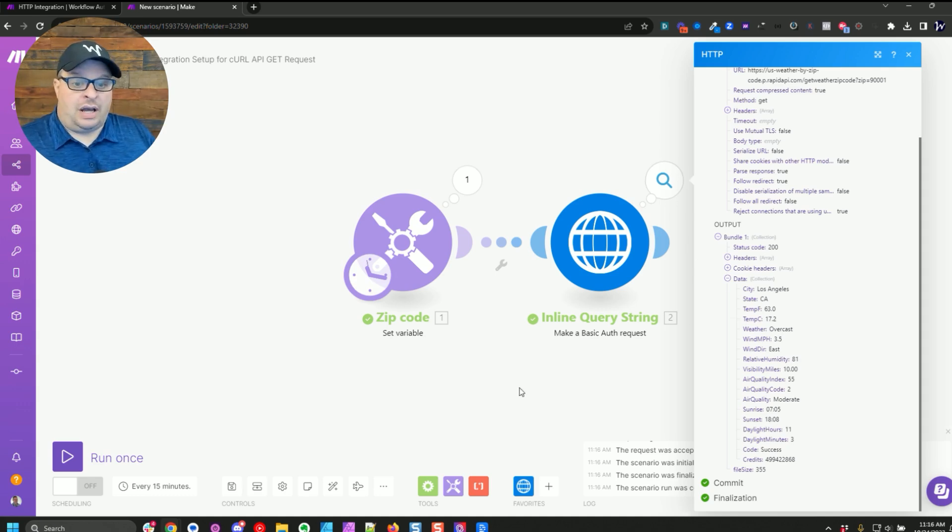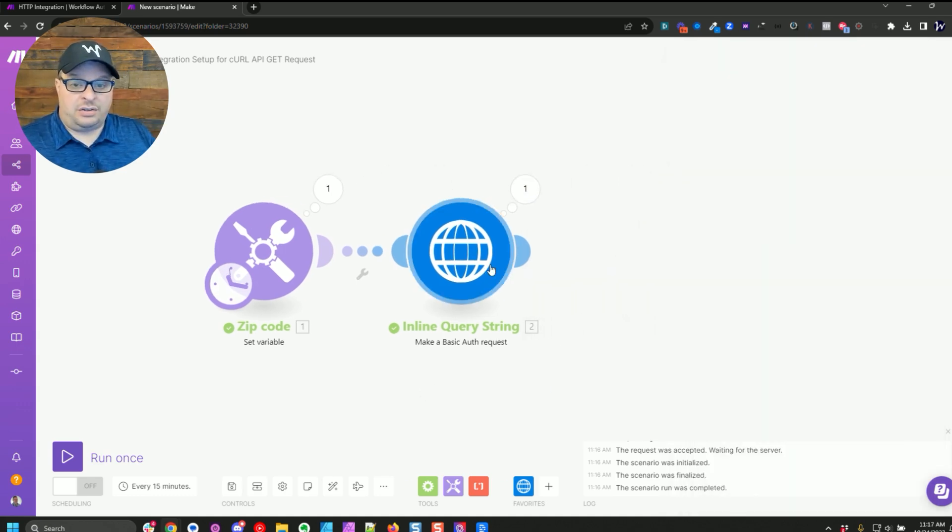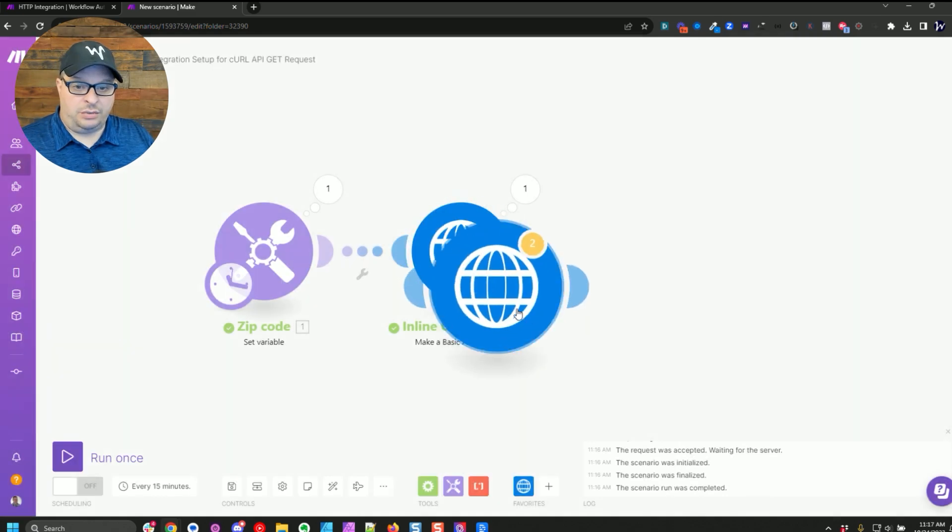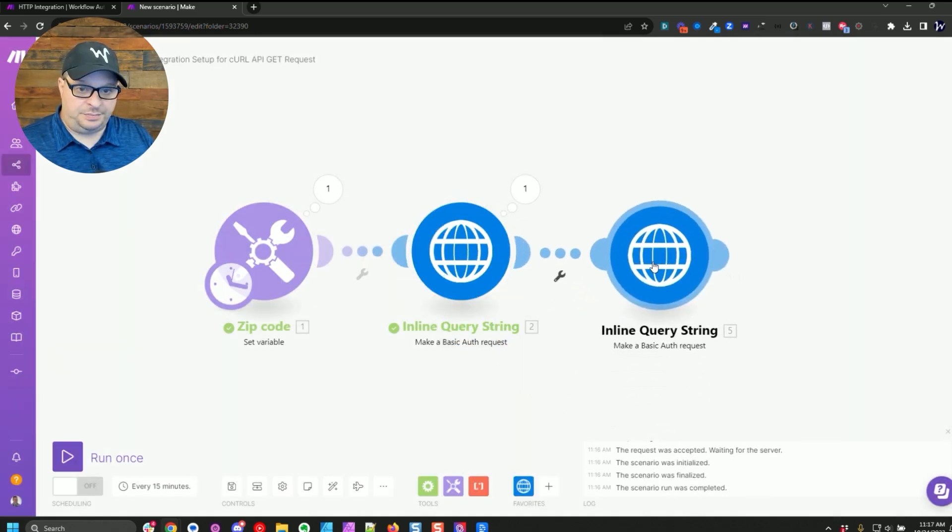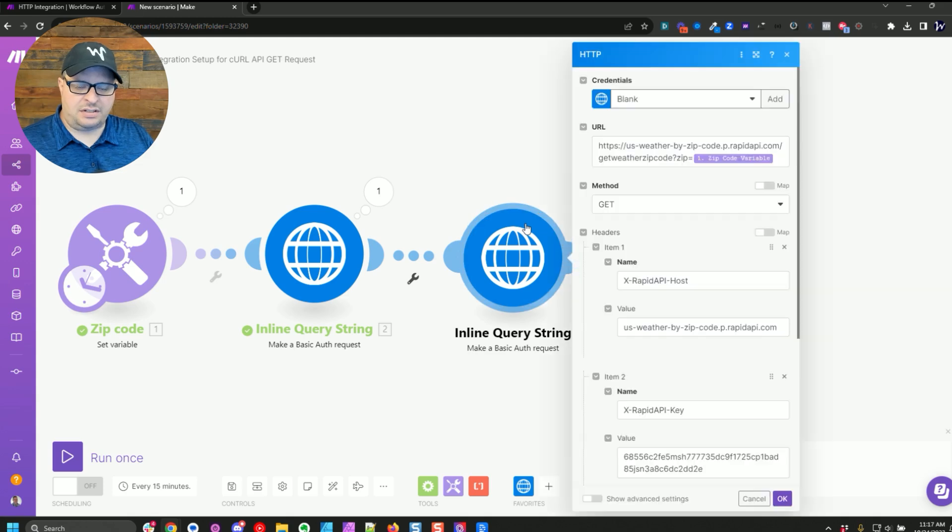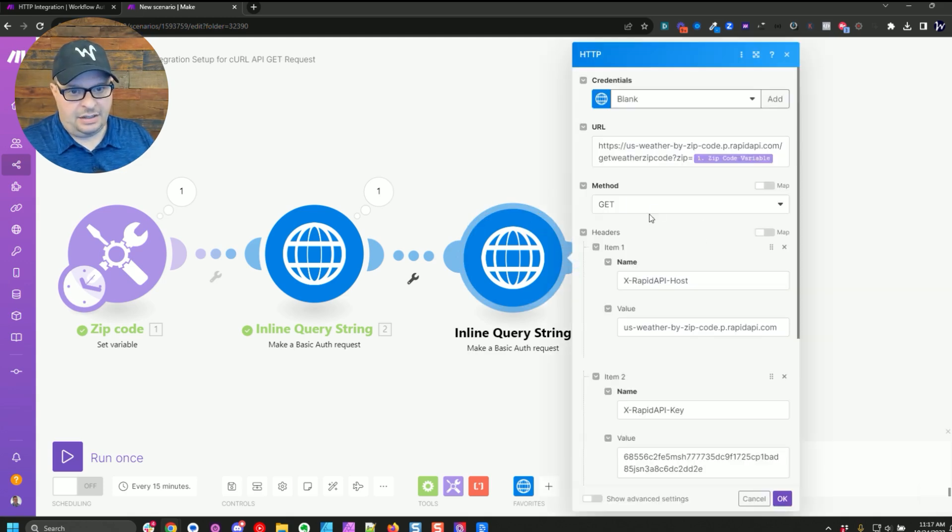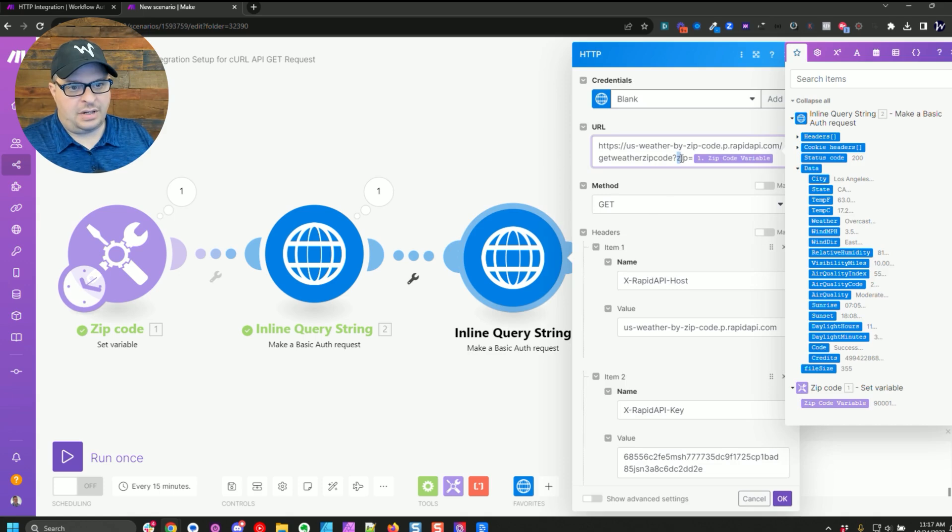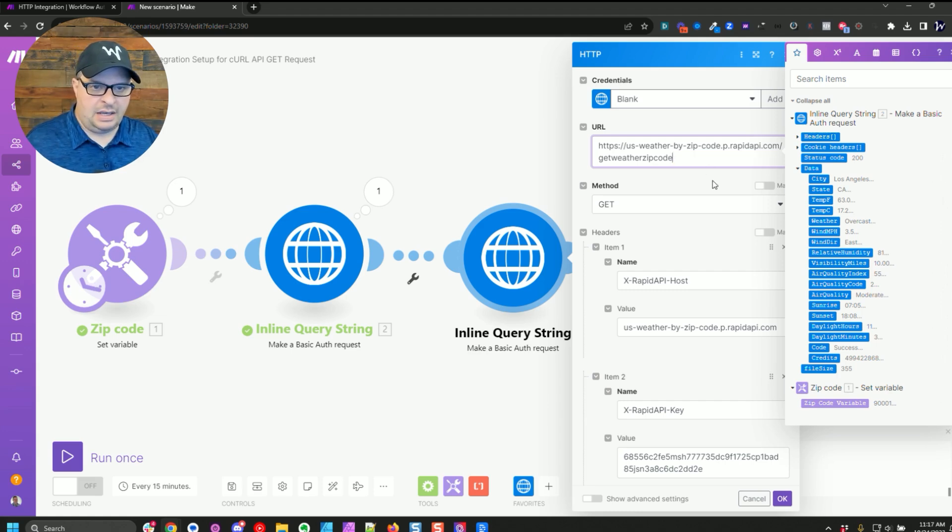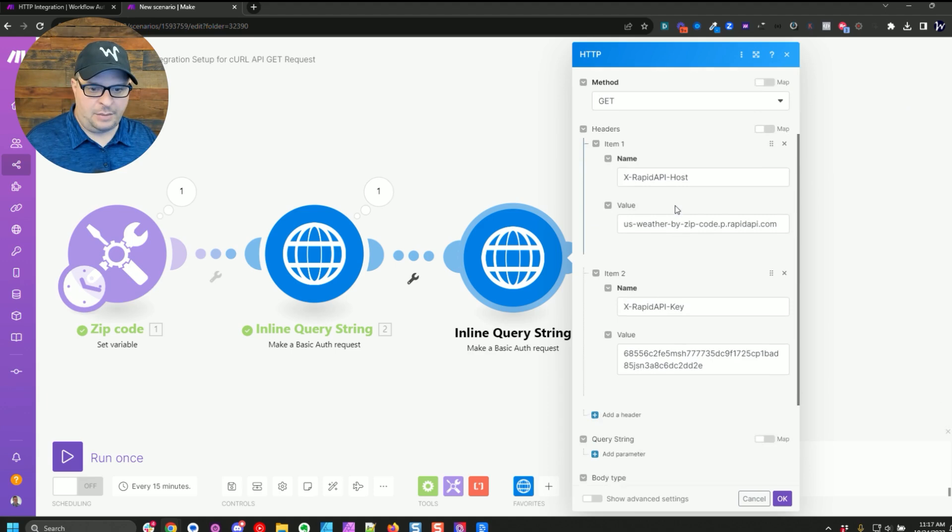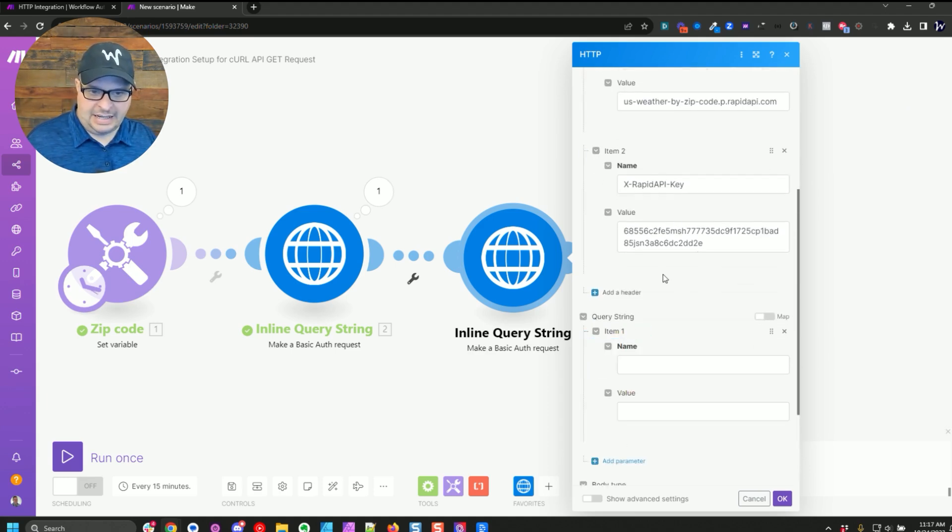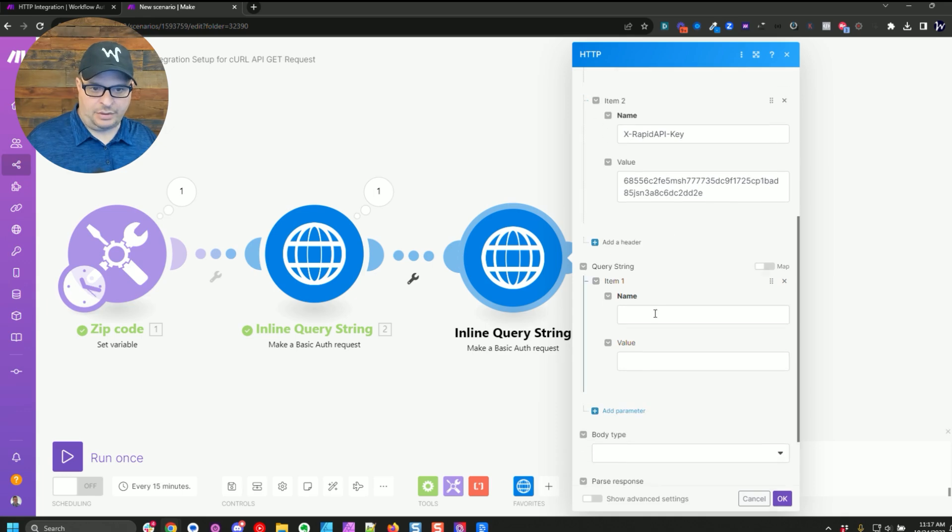So I want to show you another thing here. I'm going to clone this. And we talked about our headers here, but we didn't talk about parameters. So I'm going to actually remove this. So the question mark, the zip and our value,